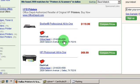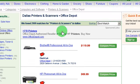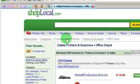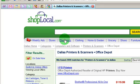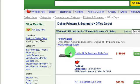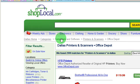So that's how Shop Local works. It's a great way to find those local deals when you don't want to pay shipping on an item like a printer, where you're going to have to pay a lot of shipping costs if you buy it online. So that's the end of this tutorial. Thanks for watching.